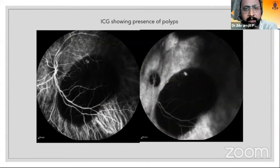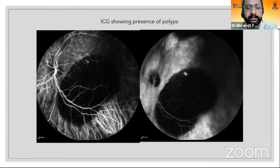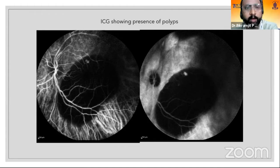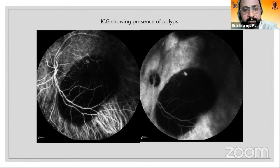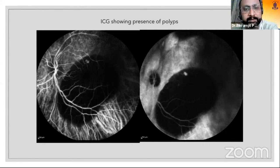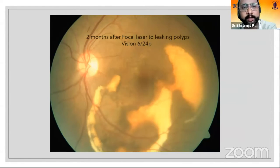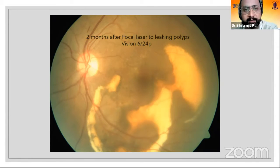The patient underwent ICG investigation, and you can clearly see two small hyperfluorescent lesions in the ICG, which are polypoidal lesions. The best treatment for this is not anti-VEGF injection but laser to these polyps, since it is away from the fovea. After two months of just doing laser, the patient recovered 6/24 vision.